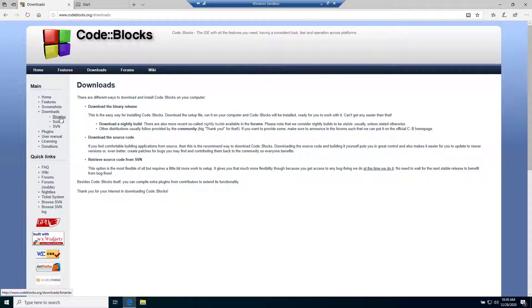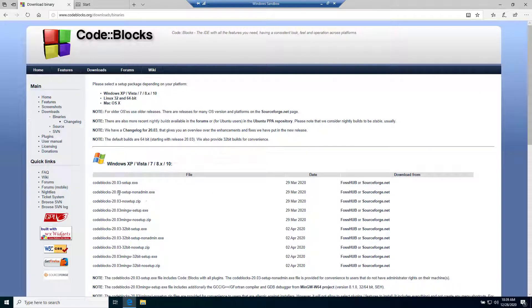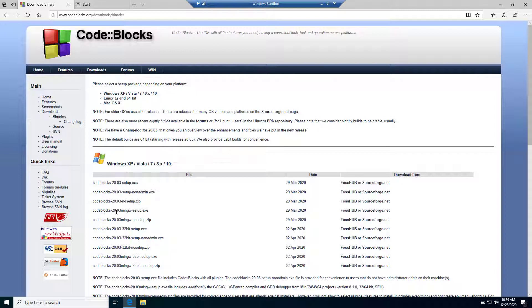Of course we need Code::Blocks with GNU GCC compiler. For this version, I will install Code::Blocks 20.03 MinGW. If you are using a 64-bit version, you should download this. If you are using a 32-bit version, you should download this.